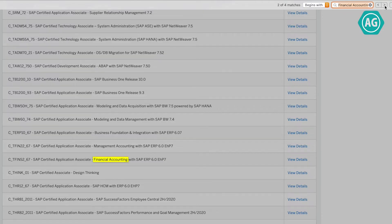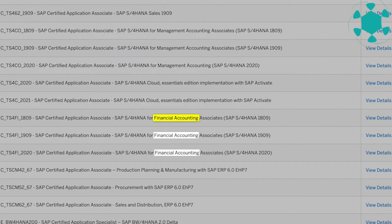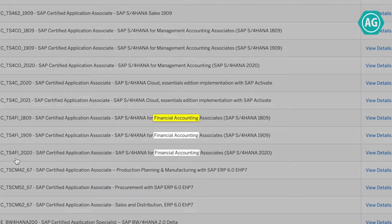If we scroll here, you can see that we have S/4HANA 1809, S/4HANA 1909, and S/4HANA 2020. This is the last version of SAP S/4HANA as of today.